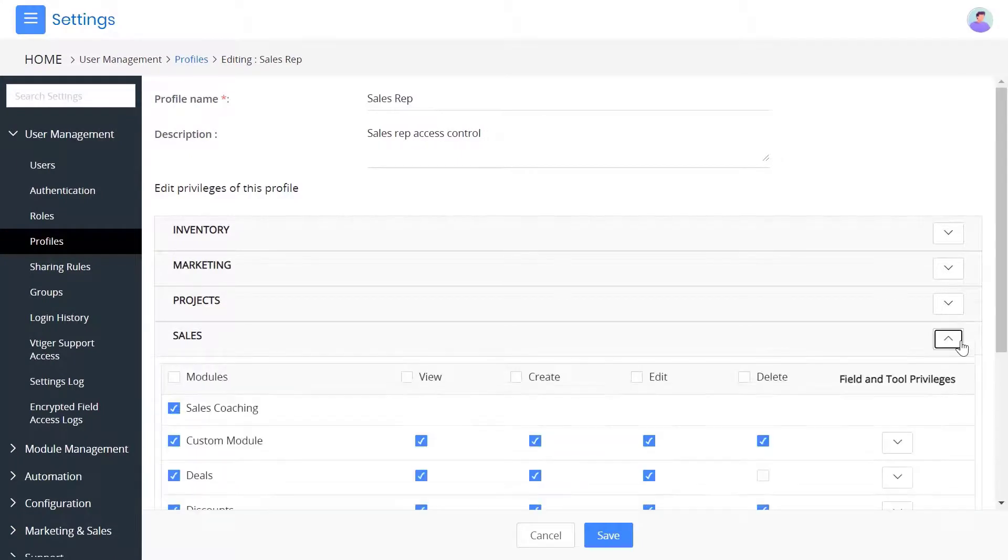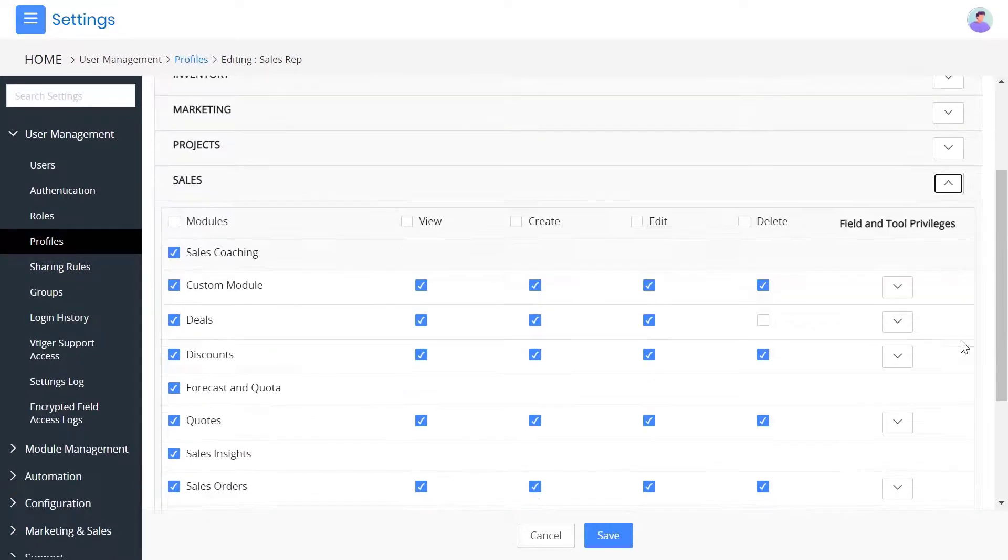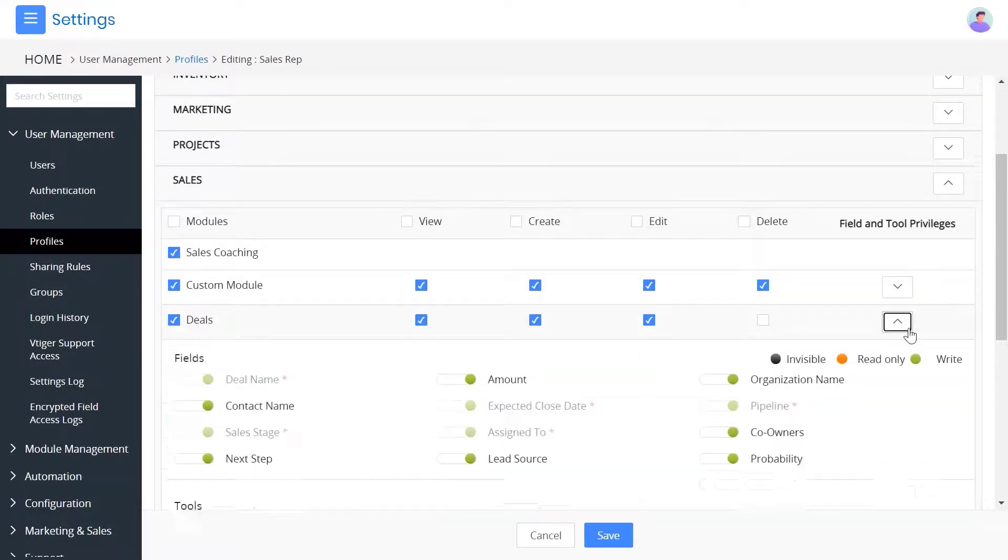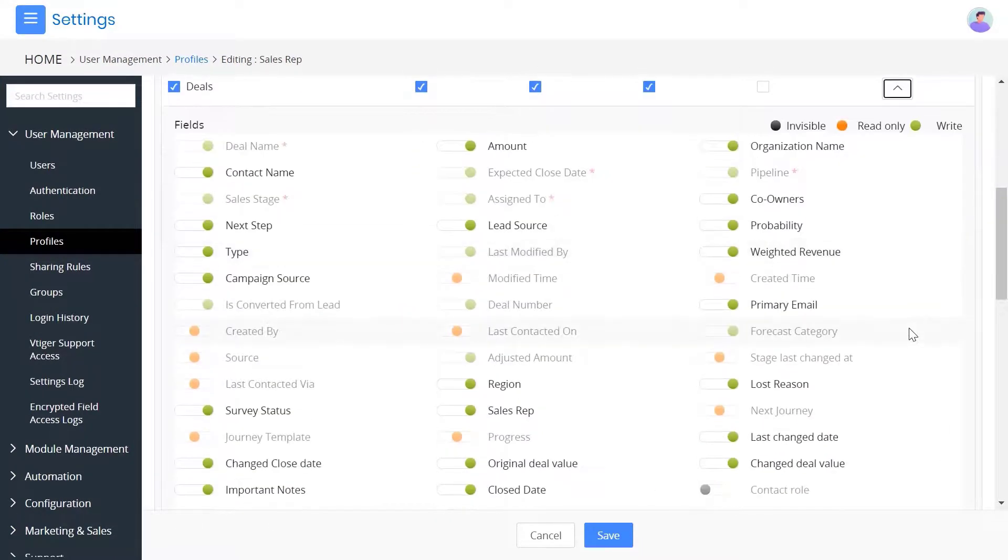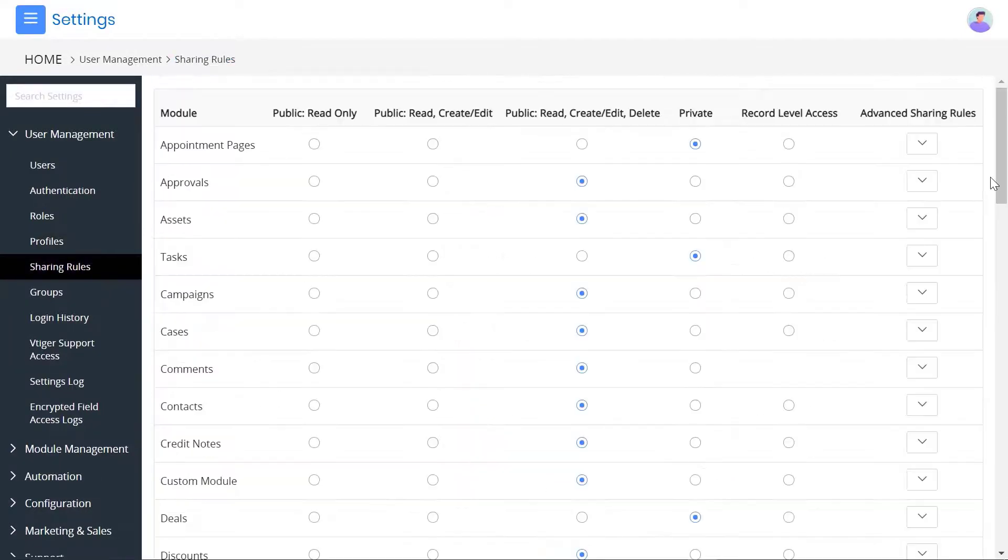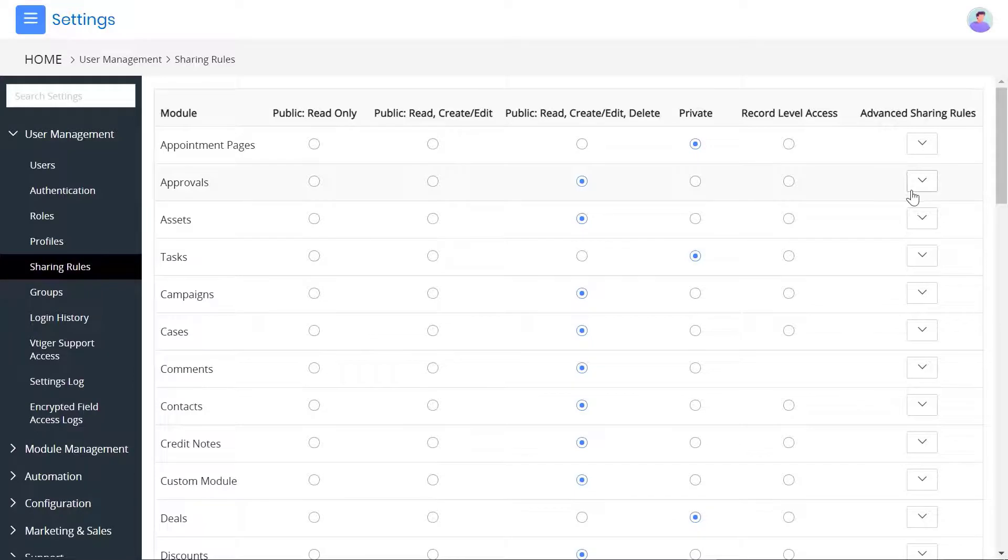Additionally, you can control what records, fields, and actions the user can perform. You can choose who can see CRM records just by setting up some rules with the help of sharing rules.